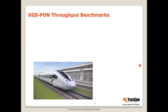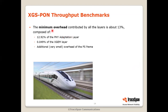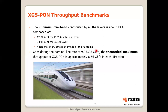If we take all these numbers together and try to come up with some benchmarks, we find that the minimal overhead contributed by all the layers is about 13%, out of which the big part is the PHY adaptation layer, with some contributed by the XGEM layer and a little bit less by the FS frame. This means that if the nominal line rate of XGS-PON is 9.95328 Gbps — it's not exactly 10, it's a little bit less — the theoretical maximum throughput achievable in XGS-PON is about 8.66 gigabit per second in each direction. In real-life scenarios it will be a little bit less, for example assuming one ONU, no guard time, and very few BWMAP allocations. So realistically it can be close to this number, but will be a little bit less.